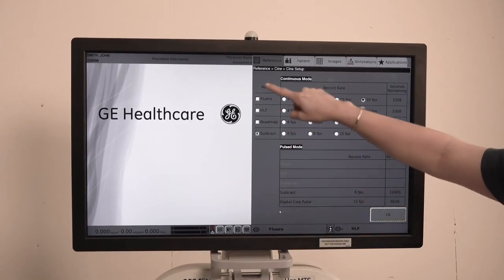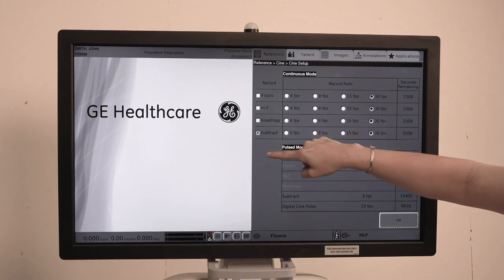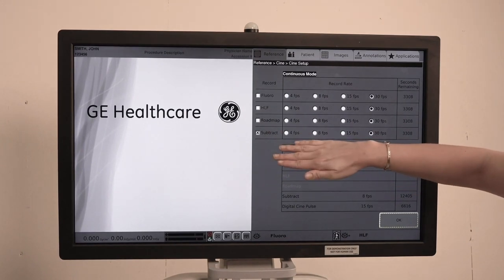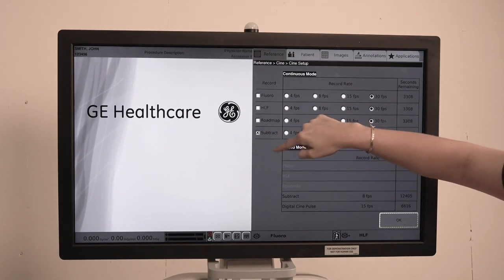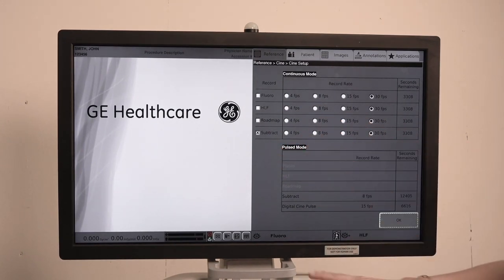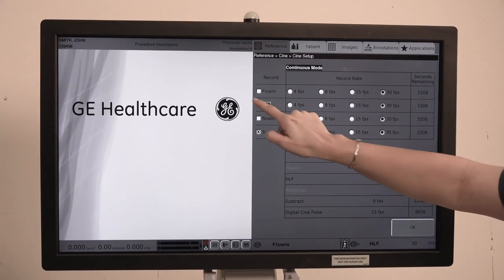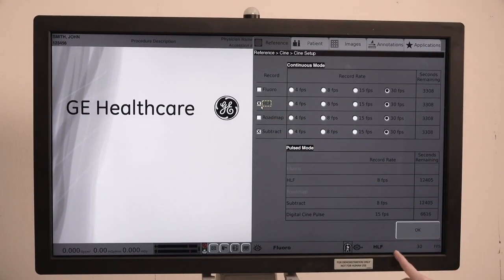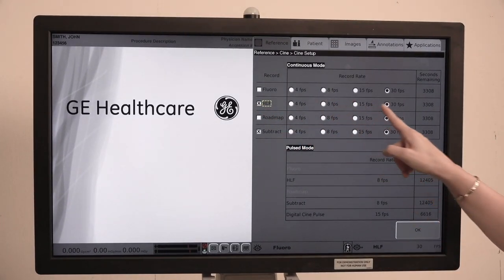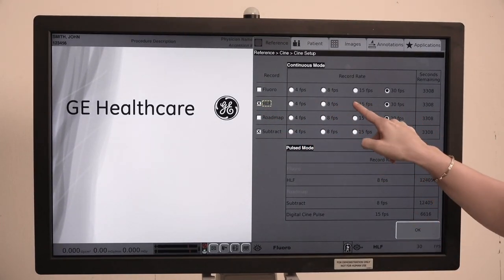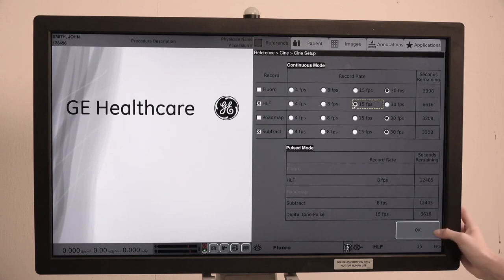And then whatever you want to record, whichever mode, you'll just put an X in the box. So we'll say that we're going to record high-level fluoro. So I'll put an X in the box for high-level fluoro and then you can change your frame rate as well.